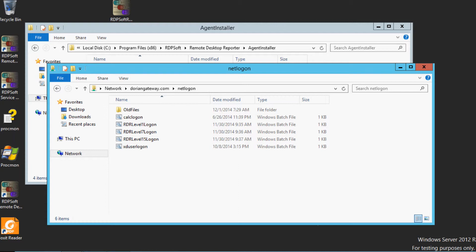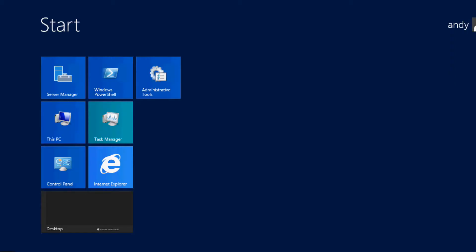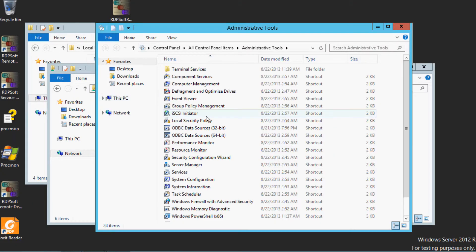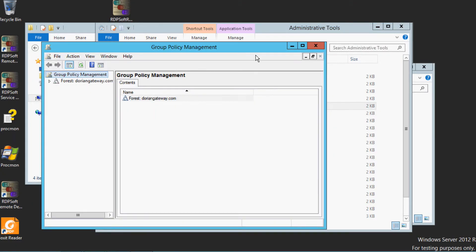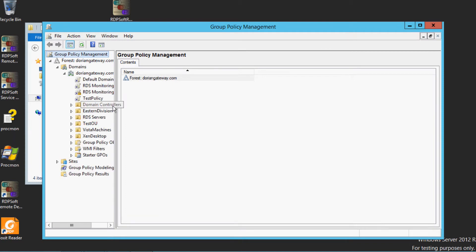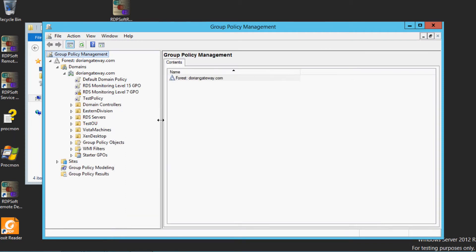Using the Group Policy Management Console, create one group policy object per monitoring level.